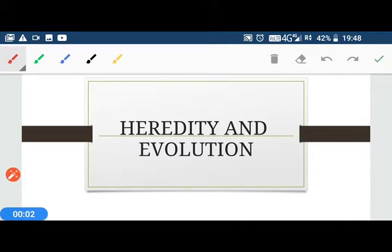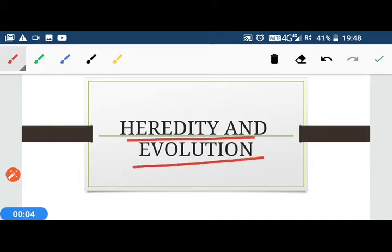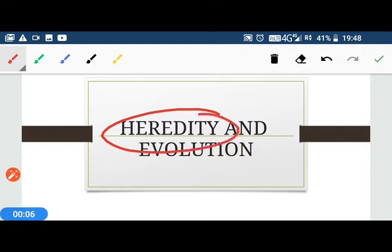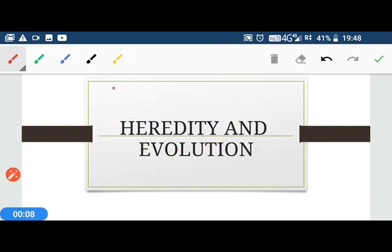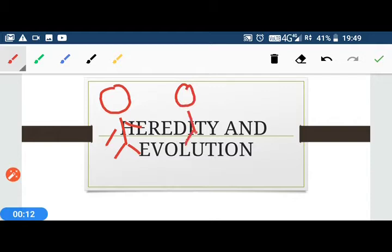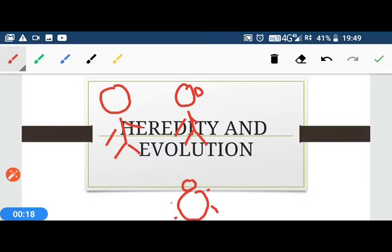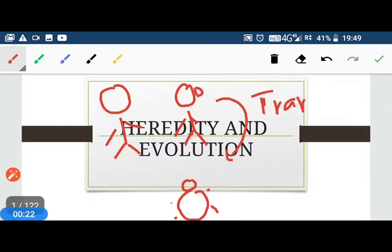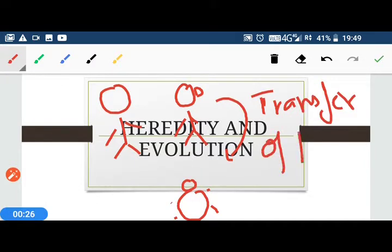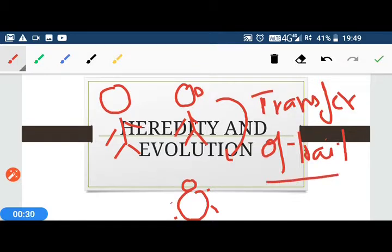Our next chapter is heredity and evolution. Heredity means when parents transfer their characteristics to their children. This transfer of traits is known as heredity.